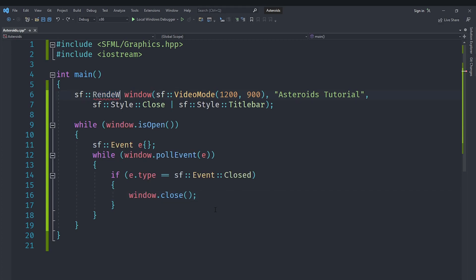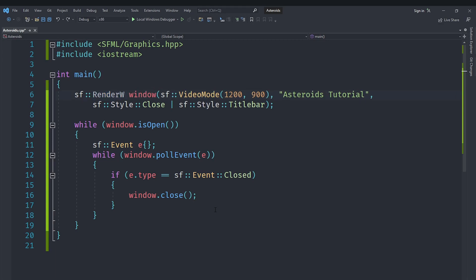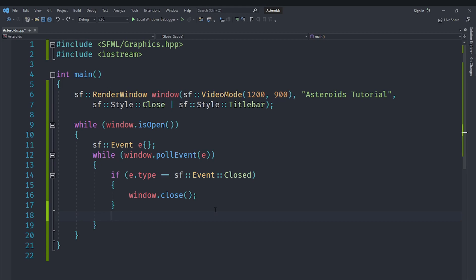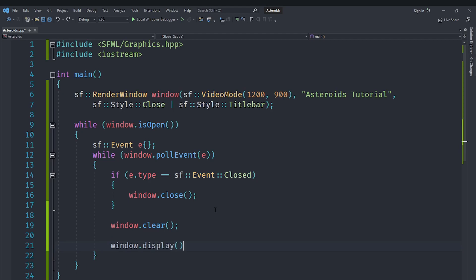So now the problem is that we want to draw into this window and by default the SF::Window class does not provide drawing functionality but the RenderWindow class does. So we are going to switch this window to the render window everything stays the same but it has a bunch of different methods. Now what we can do is we can do window.clear which will clear the window by default with color black. And then we will display the window in the end and between this we need to draw our game.